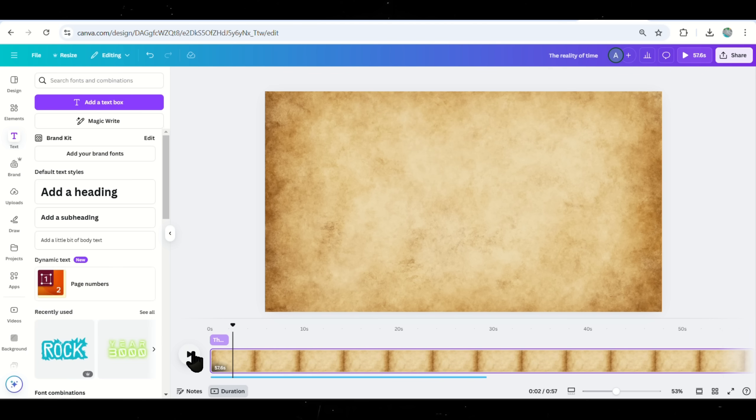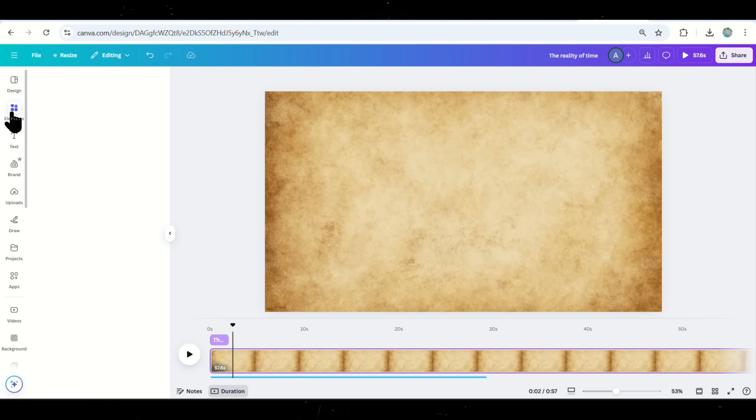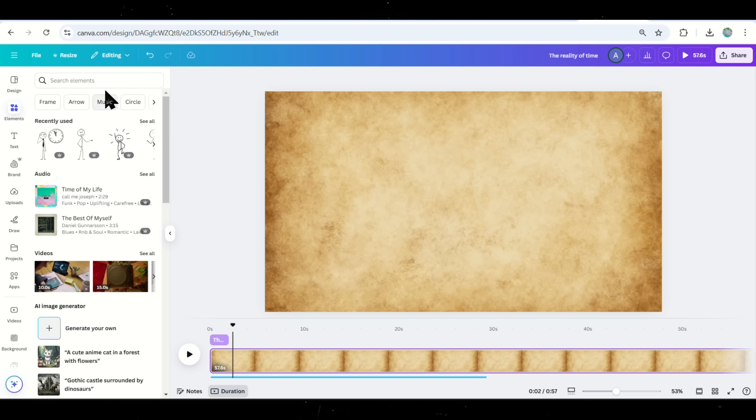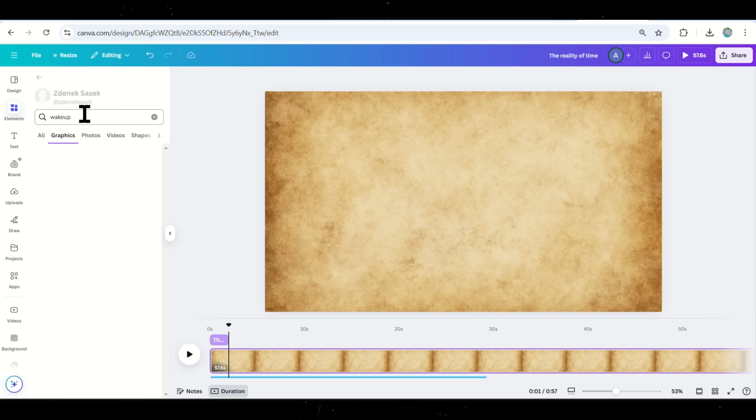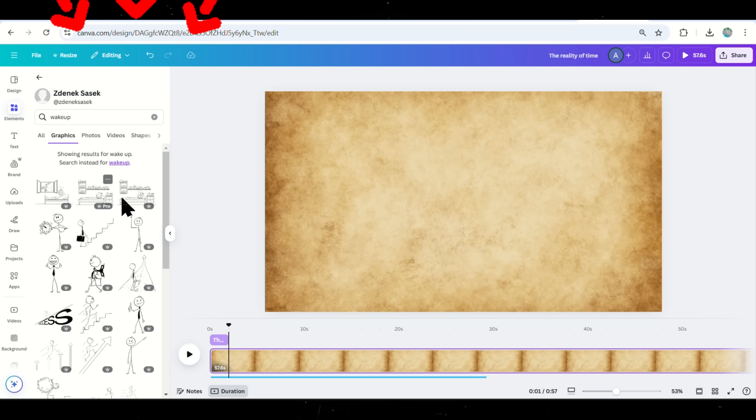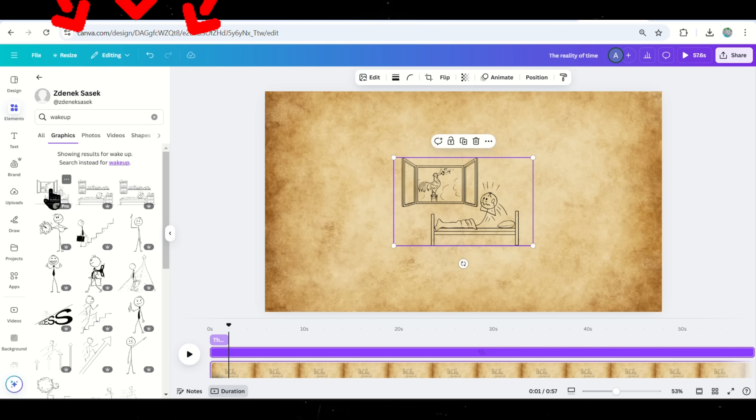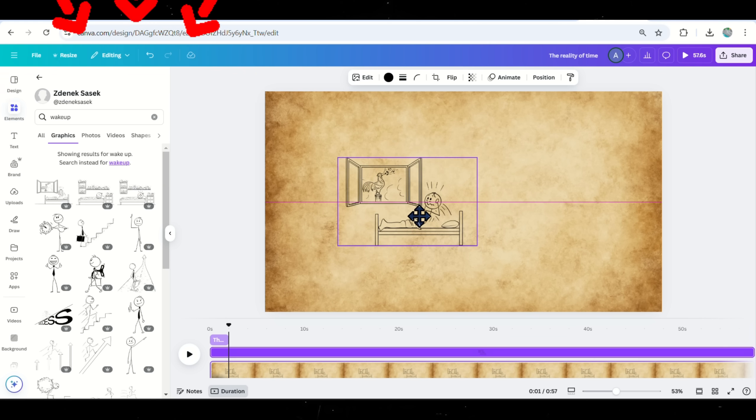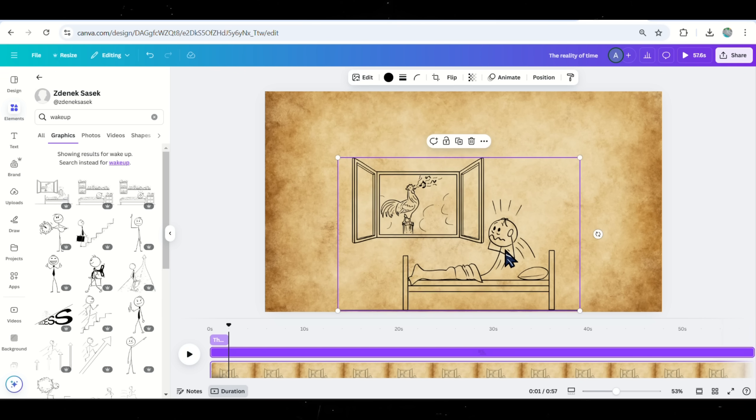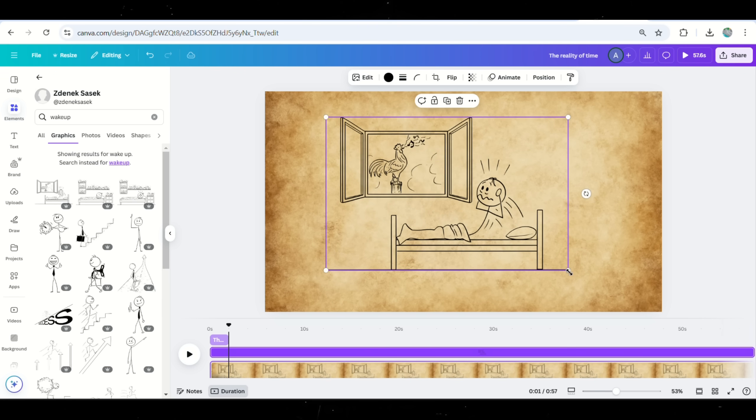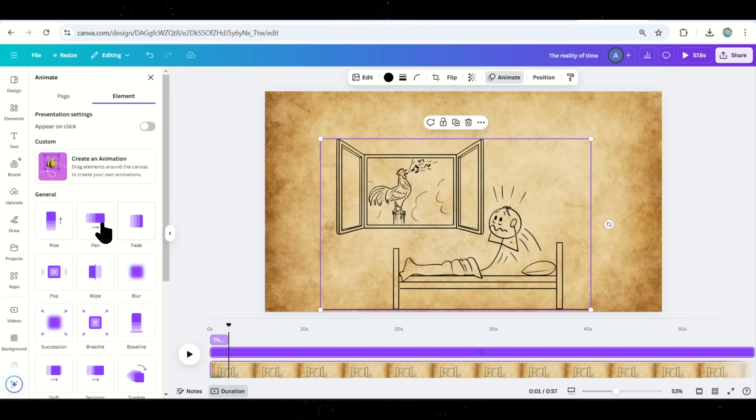Next, we need a suitable animation to match the narration. Go to the Elements tab again and search for Wake Up in the animation search bar. Choose an animation of a person waking up and add it to the timeline. Apply animation effects to make it more dynamic.